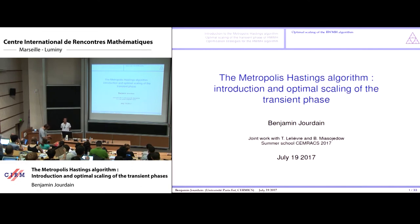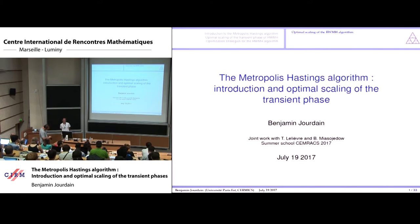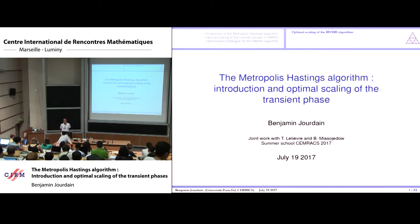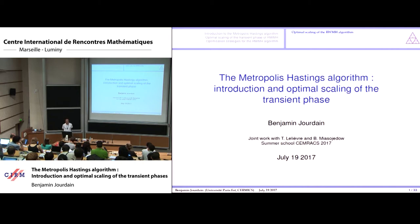I would like to thank the organizers for giving me the opportunity to give a talk here. I have already given several talks in this room, but this is the first time there are so many people inside, so I think SEMRAX is a big success.